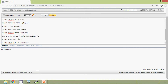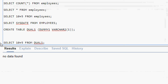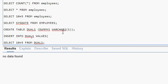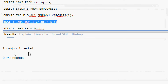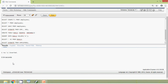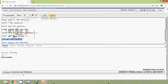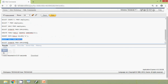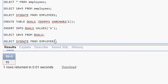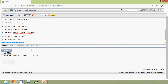We will insert a value into the table DUAL1: INSERT INTO DUAL1 VALUES ('a'). We run this query — one row inserted. Now we run SELECT 10 + 5 FROM DUAL1 and here we can see the result. We also run SELECT SYSDATE FROM DUAL1 and here we can see the result.